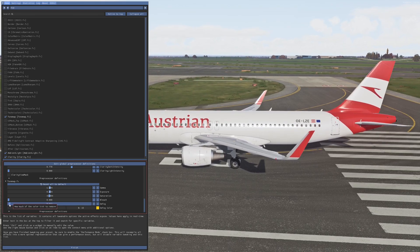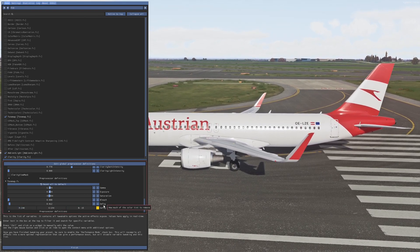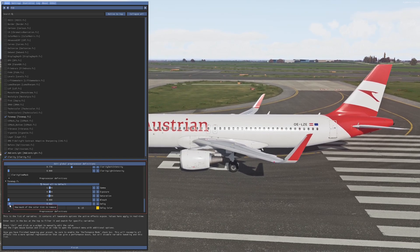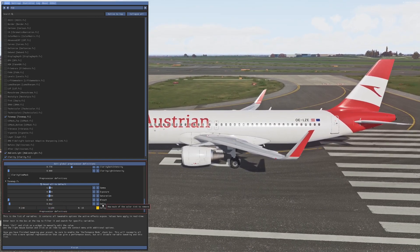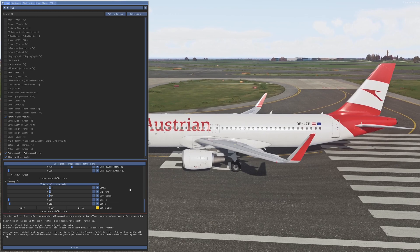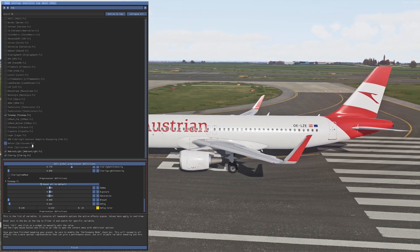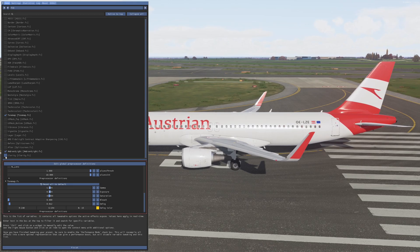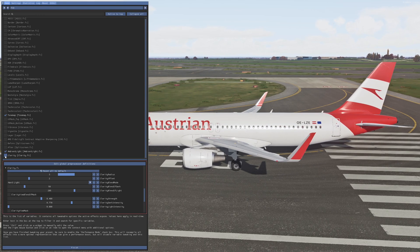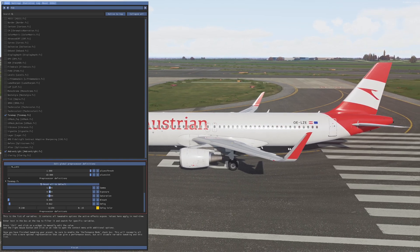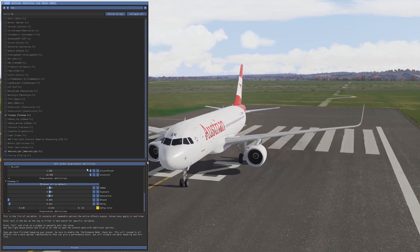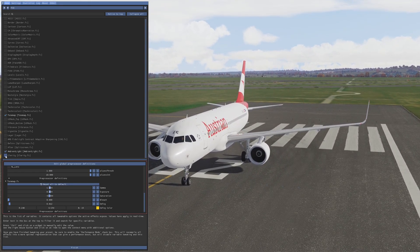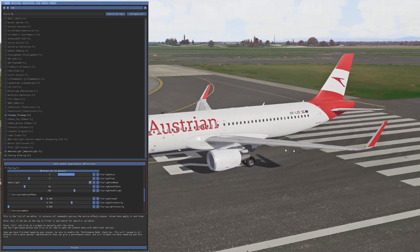The defog value needs to be around 0.012 — that works best for me. Now also activate the Clarity preset. I think that's also a very nice effect, as you can see from the difference.